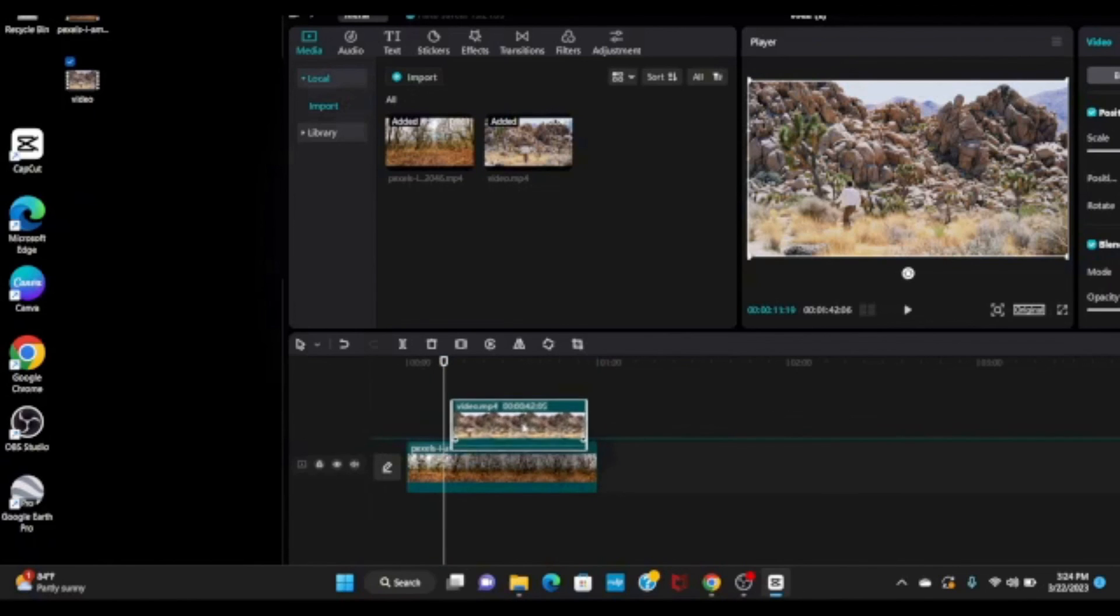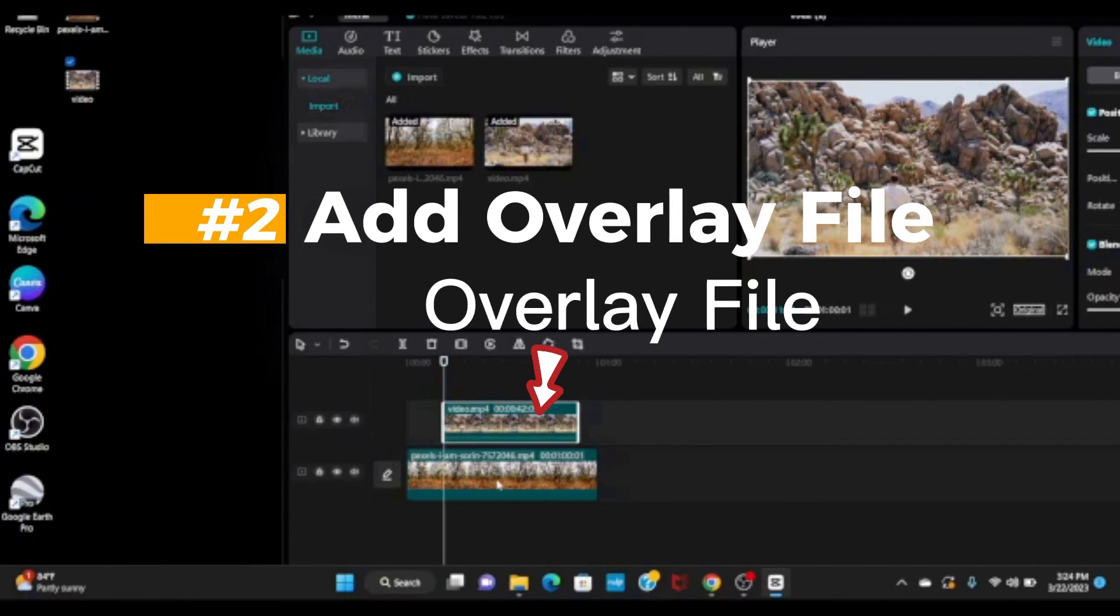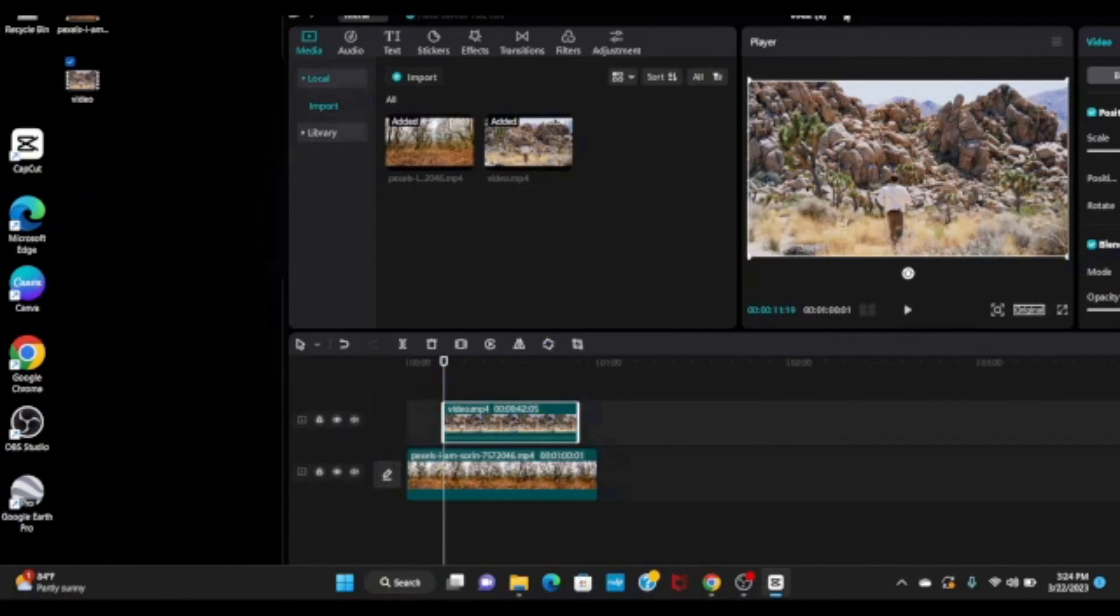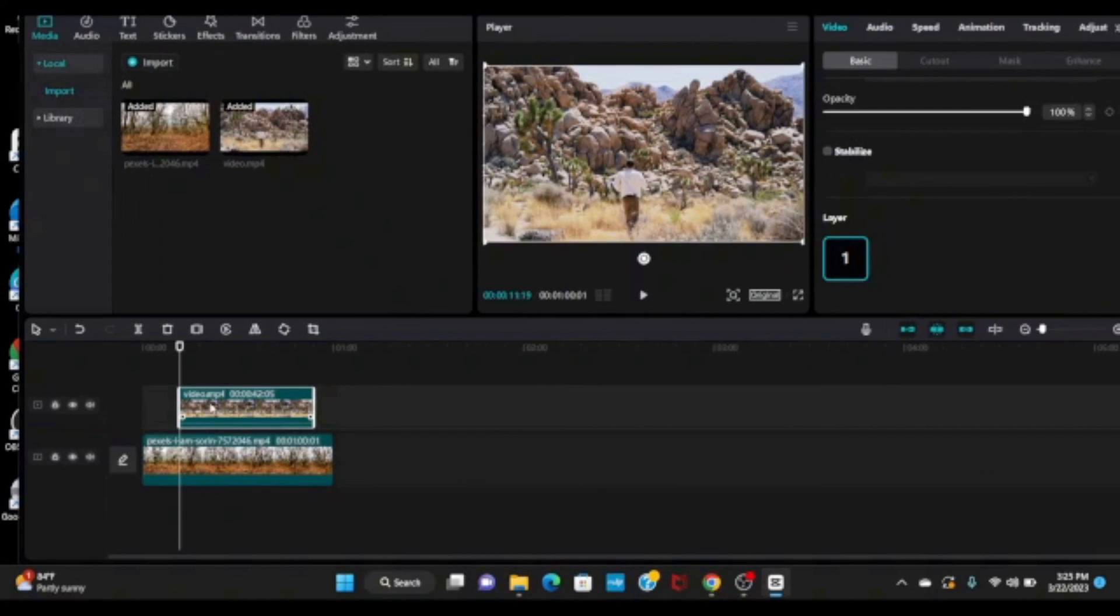Bring this file on top of your main file. Make sure you select your overlay file.